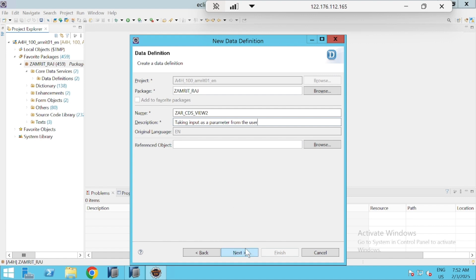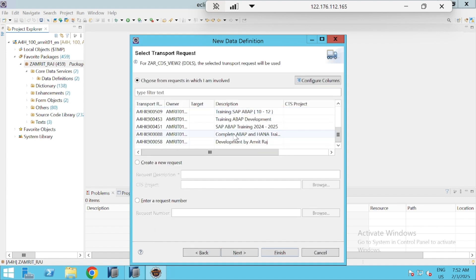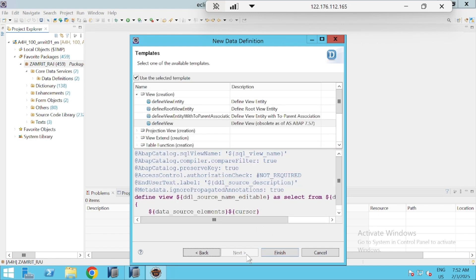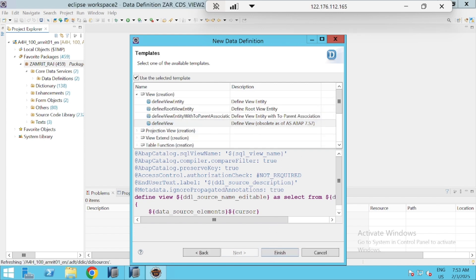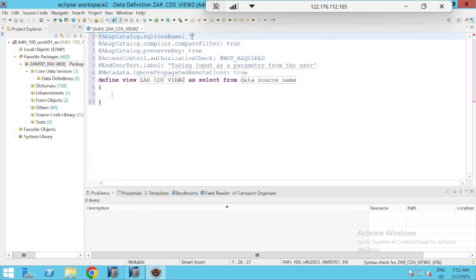Click Next, select the transport request, then click Next again and select our template. There are lots of templates. We will see them one by one. Earlier there was a template for parameters, but in the updated version it has been removed, so we will define it in our normal view.